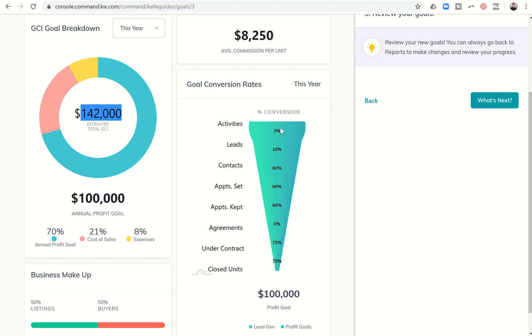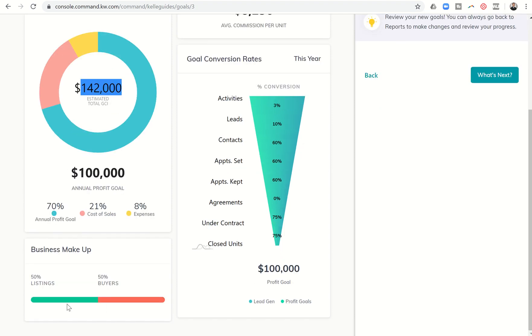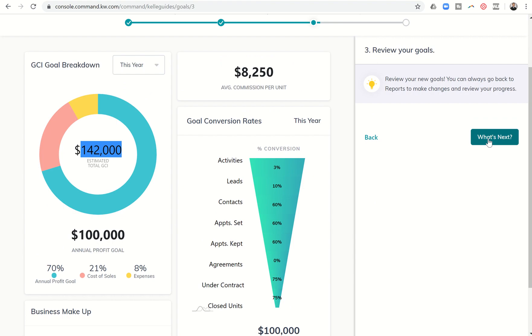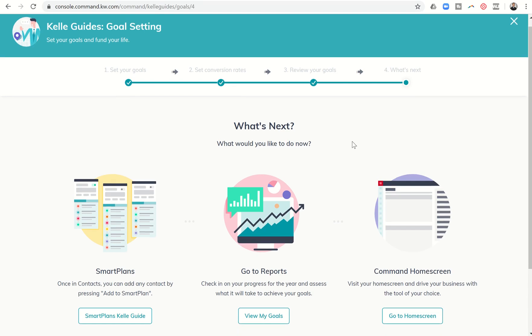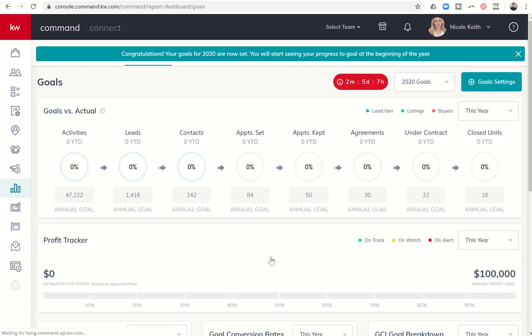It lists here my average commission per unit. It's got my goal conversion ratios listed. It then has my listings and my buyers. So if I click on what's next it's basically going to say okay, well now would you like to go ahead and see your report. So let's go to view my goals here in the center and I'll walk you through what that looks like.